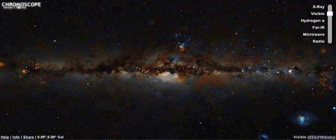But astronomers don't just look at the sky in visible light. Instead, they use all parts of the electromagnetic spectrum. And now, with Chromoscope, you can too.